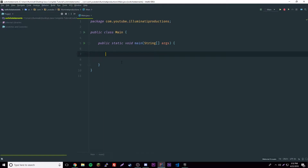Hey, what's up guys, back again with another video. This time I'm going to show you about switch statements. They're basically like if statements but different in the way that you can branch into different areas of code, maybe easier than you could do with if statements.